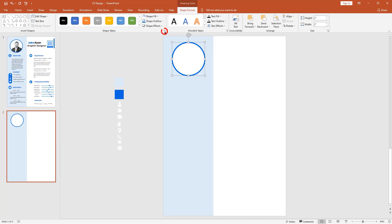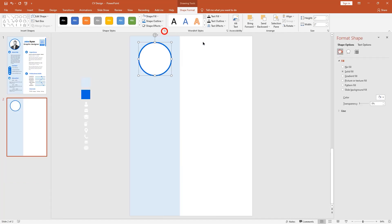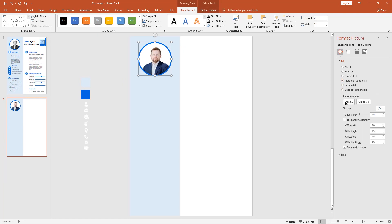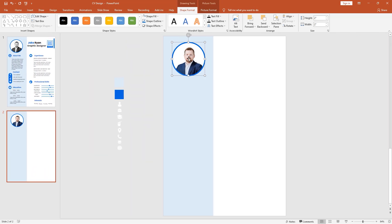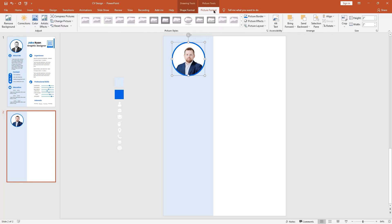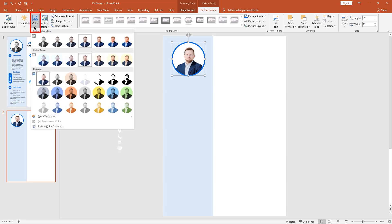Change the fill color to white and click this small arrow. Go to Picture or Texture Fill, then insert your image. We need to change this picture to black and white — go to Picture Format, click the Color option, and select Saturation 0 percent. Now it's looking good.